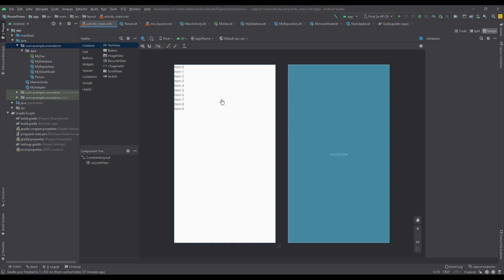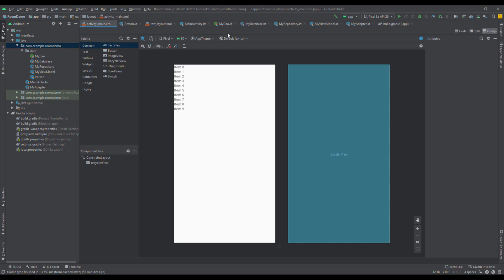So let's open up our Android Studio project. I have already created a simple project with Room library, and this project will be available for you to download in the video description. Here you can see the main activity layout with just one simple RecyclerView where we are going to display some data. I have also created the DAO, database, repository, view model, and adapter for RecyclerView as well.